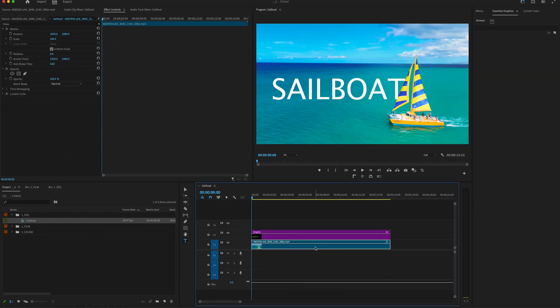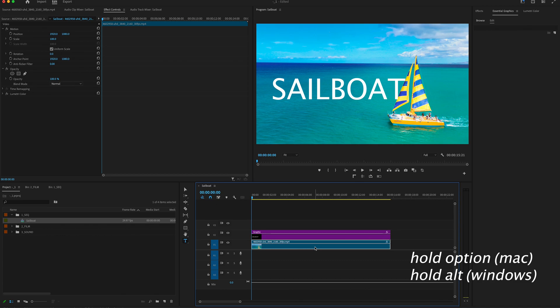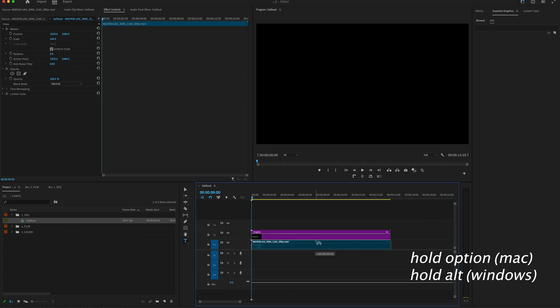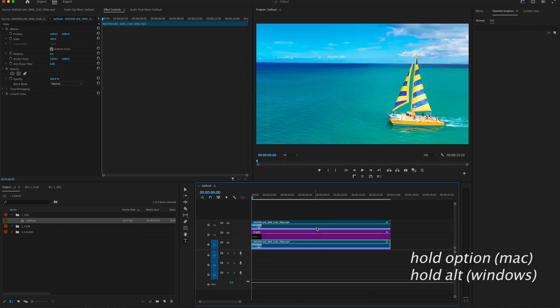Now I want to duplicate my footage layer, so I'm going to hold the option and drag that clip up to the third video track.